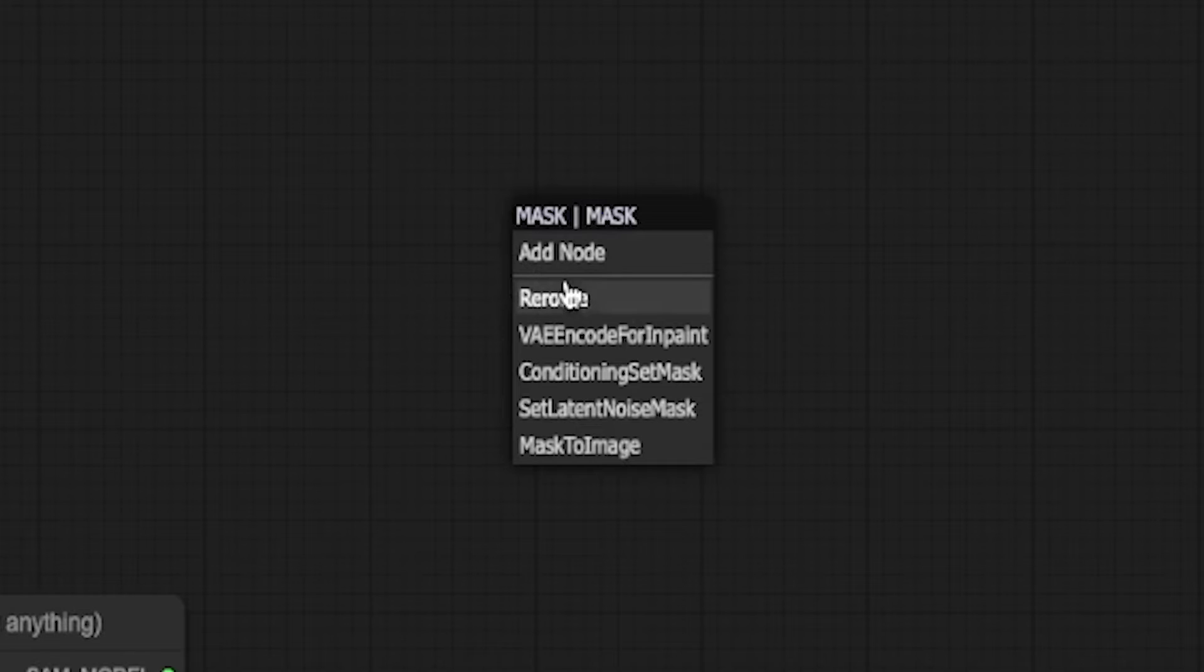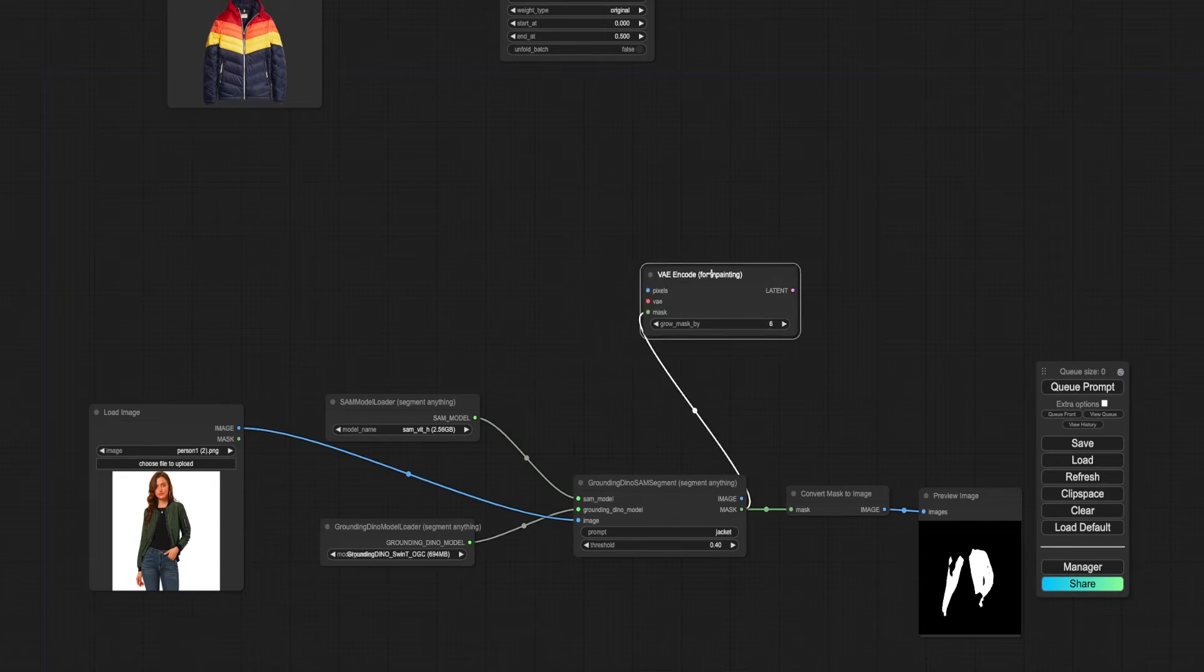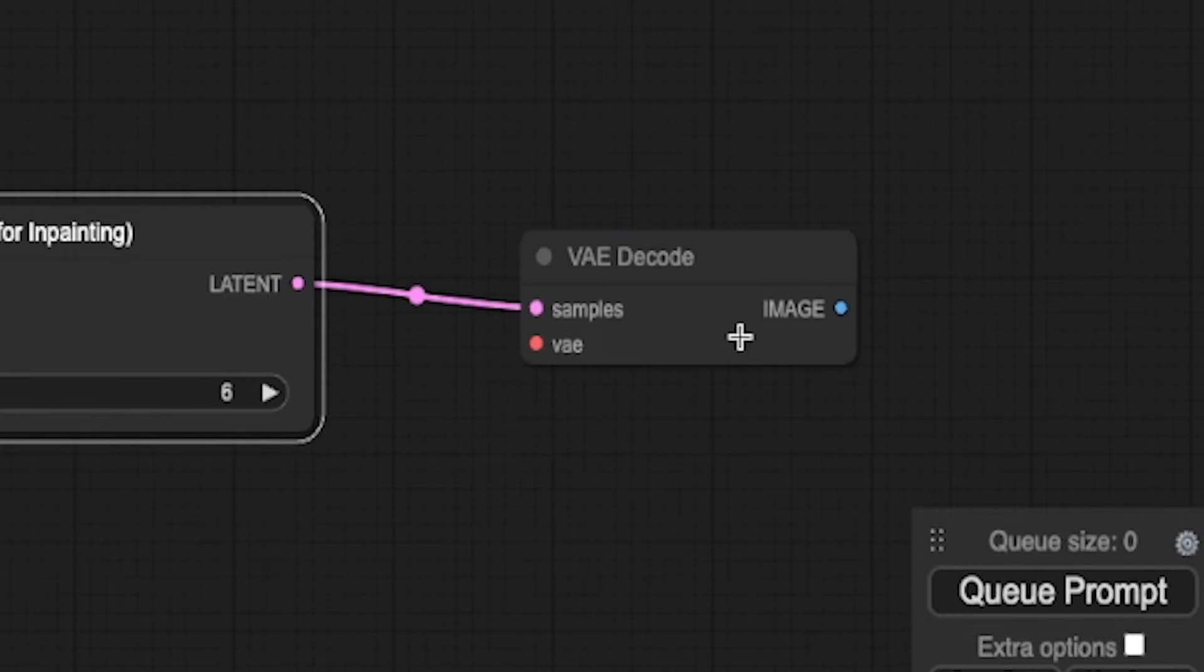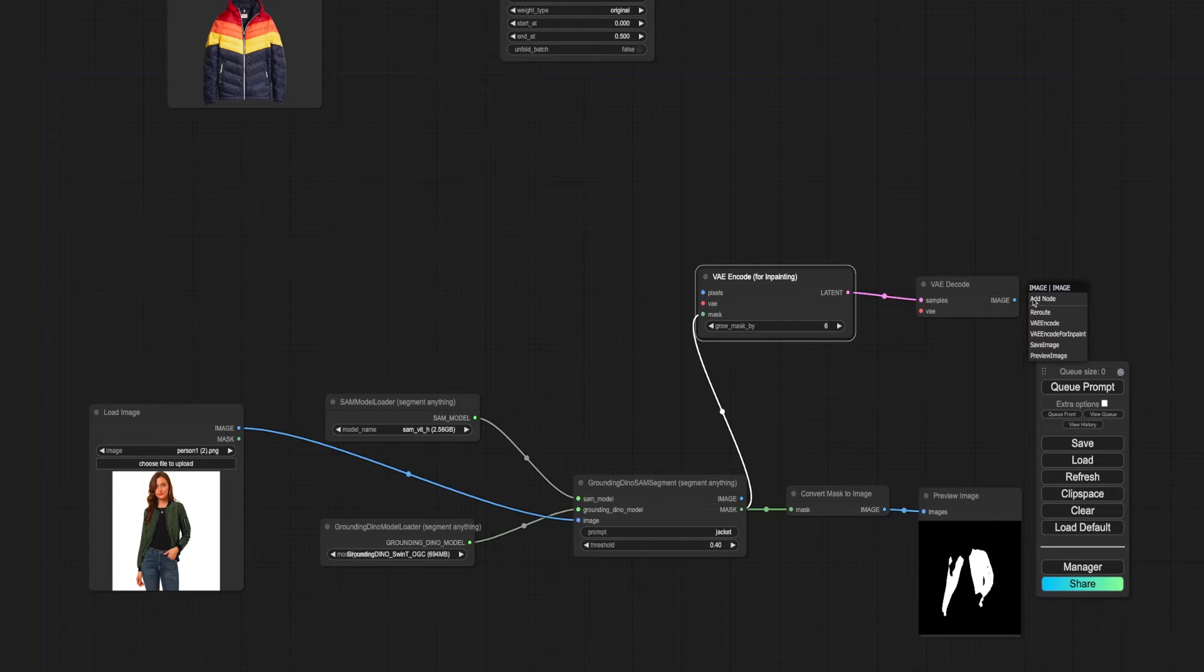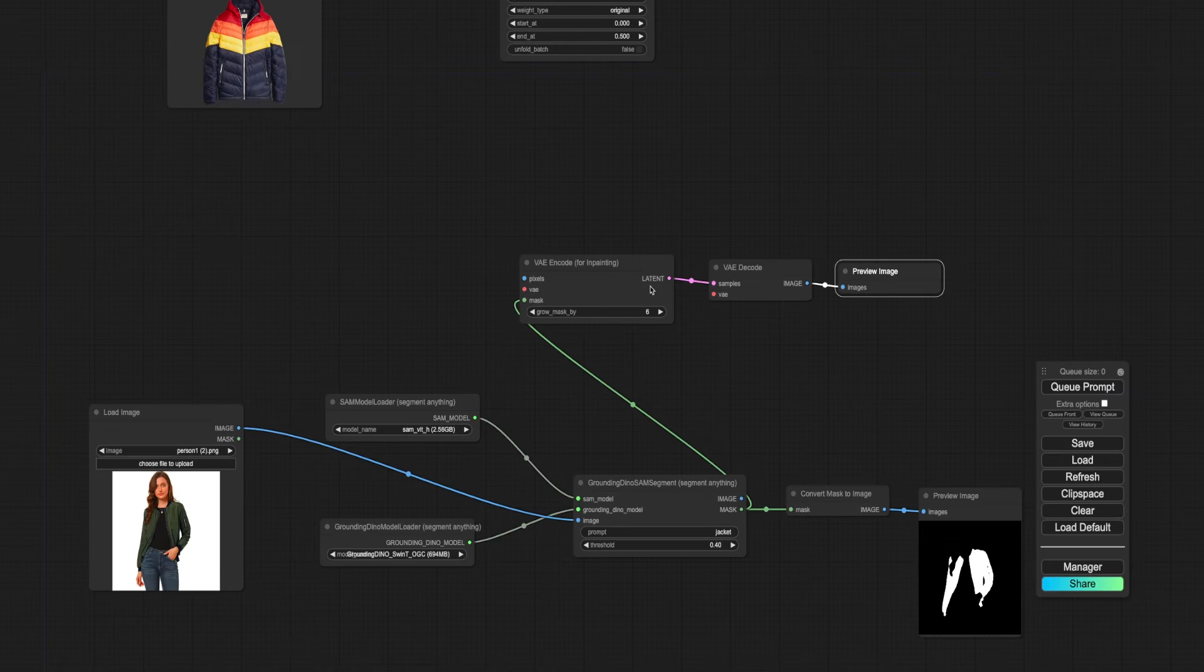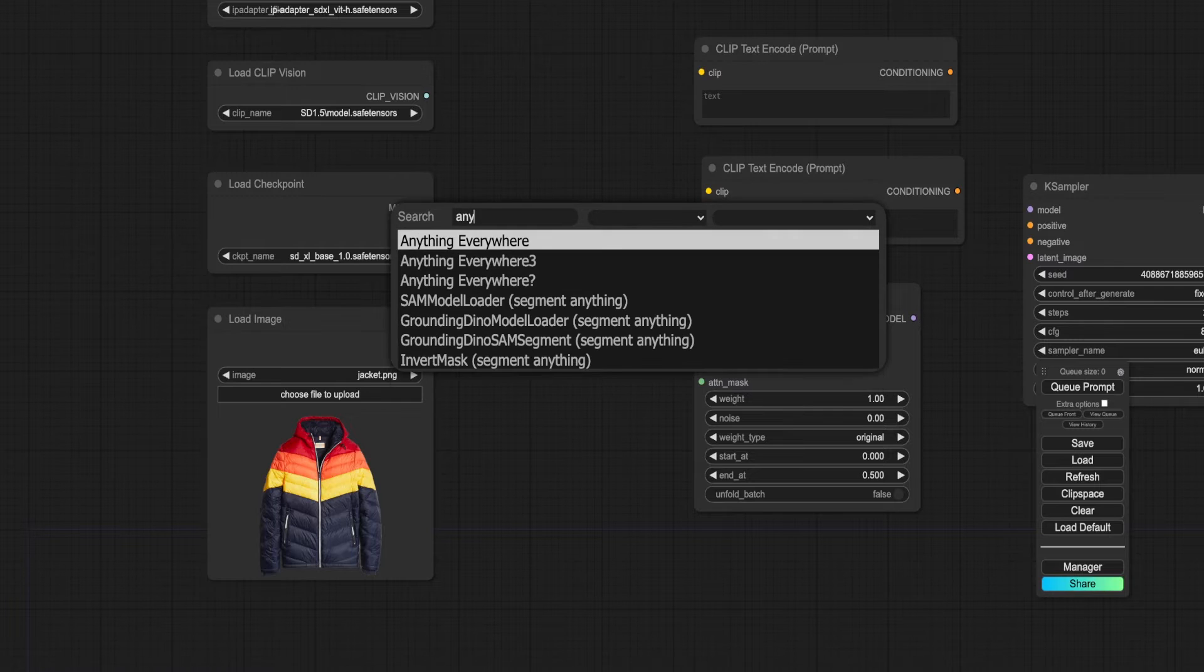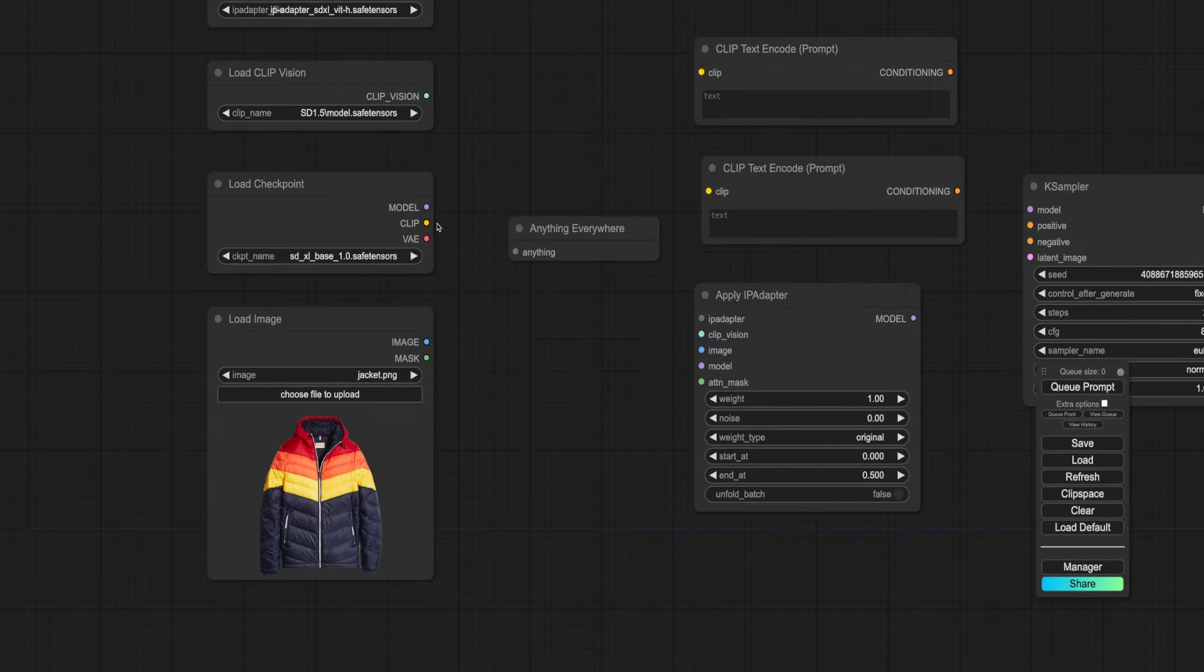Use a VAE encoder for the inpaint node. To see this mask on the actual image, drag out the latent and create a VAE decoder, attaching it to a preview image. Use the Anything Everywhere node to simplify the tangled octopus network of wiring.